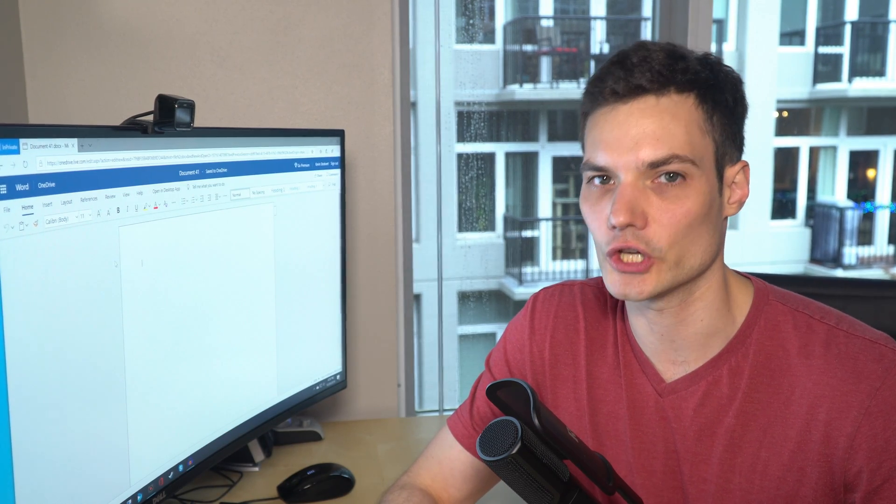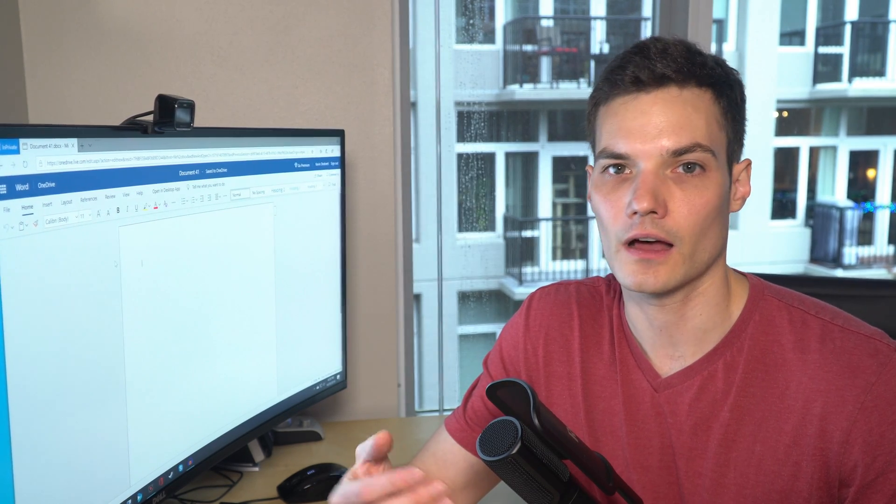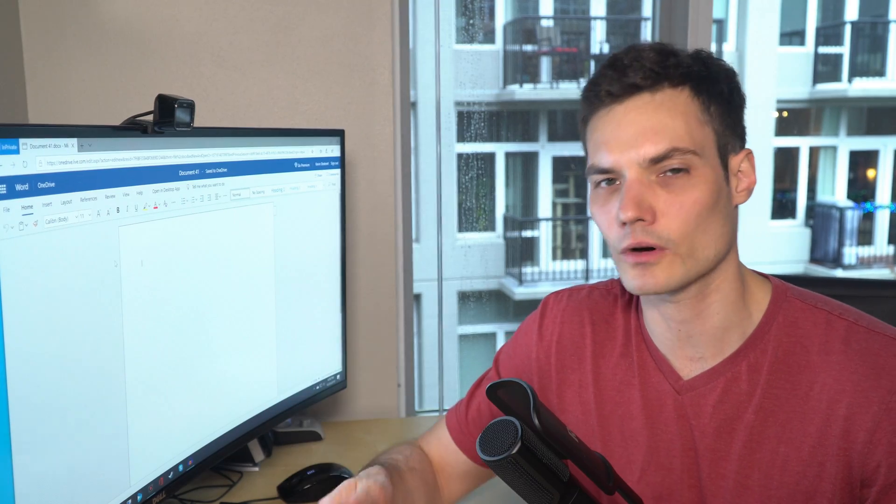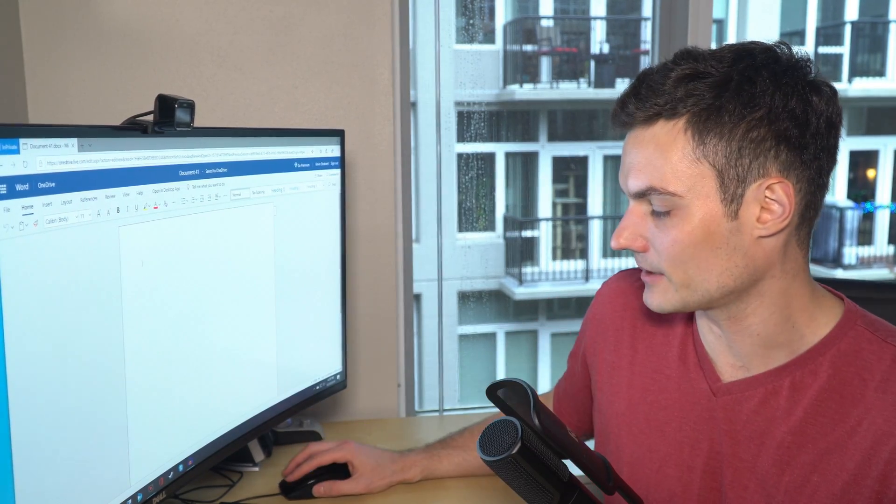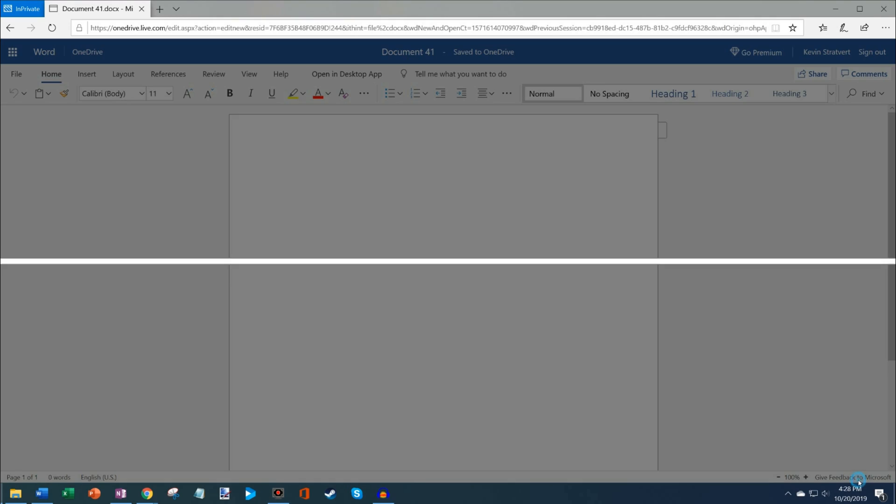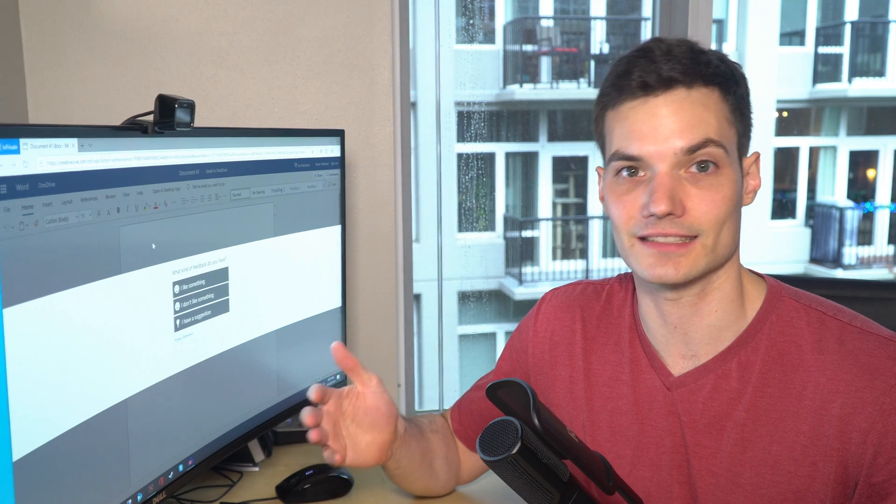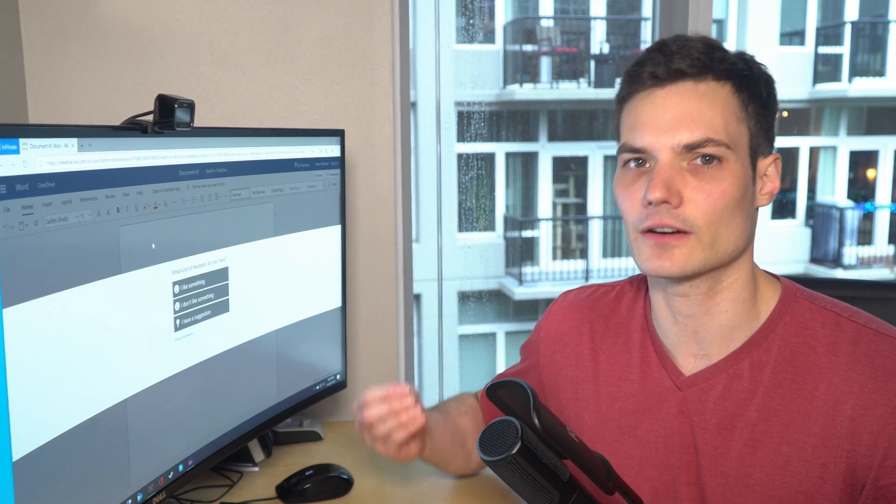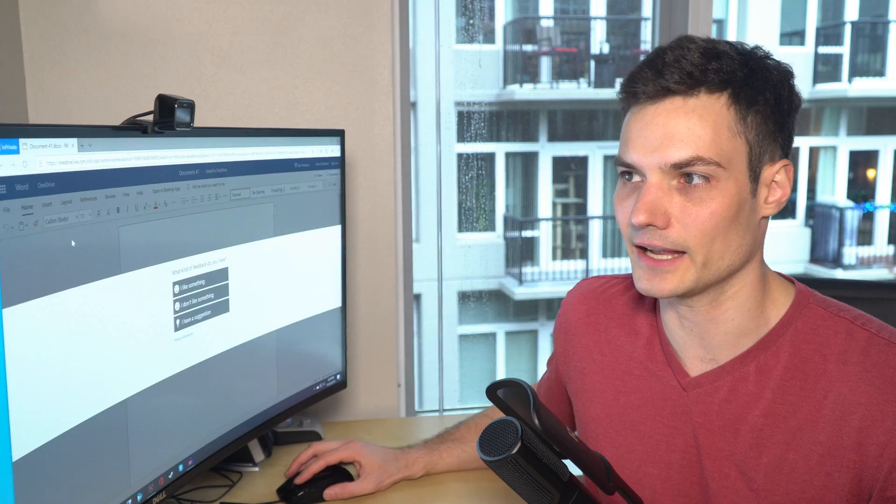And the web apps are pretty good. In terms of functionality, it might not have every single thing that the desktop apps have, and you don't have offline access. However, they're constantly getting better. There's more functionality that's constantly being added to the web apps. And if there's something that you're looking for that's not included, there's this give feedback to Microsoft button, and you could always request functionality if something you need is not there. So they're getting better and better every single day.